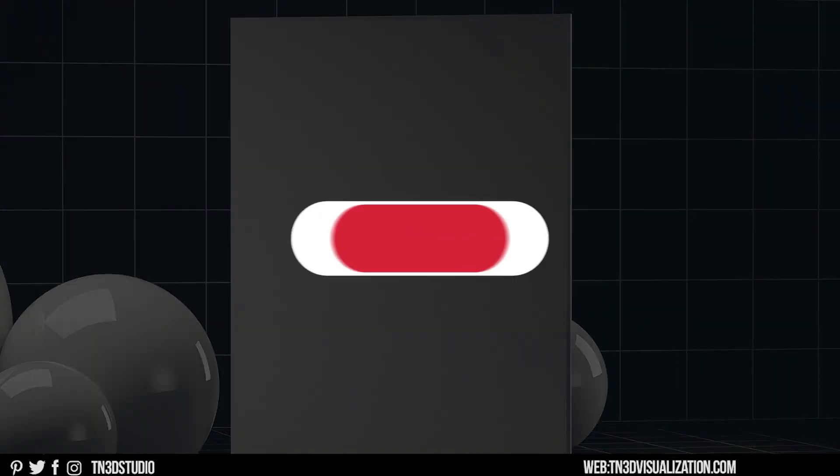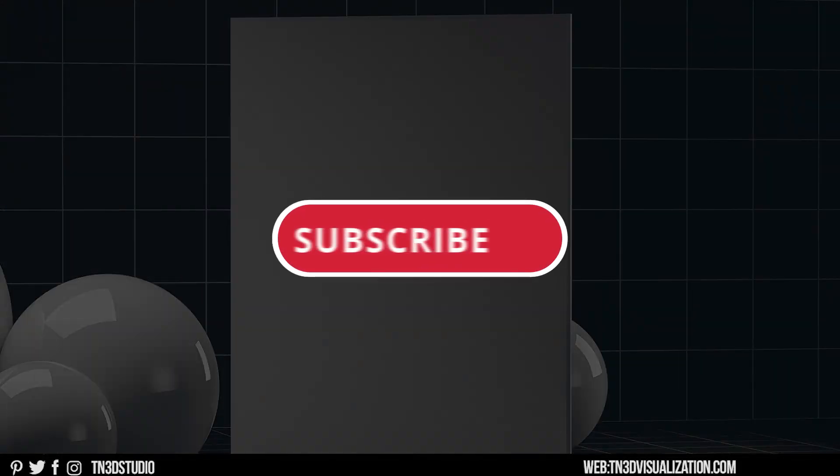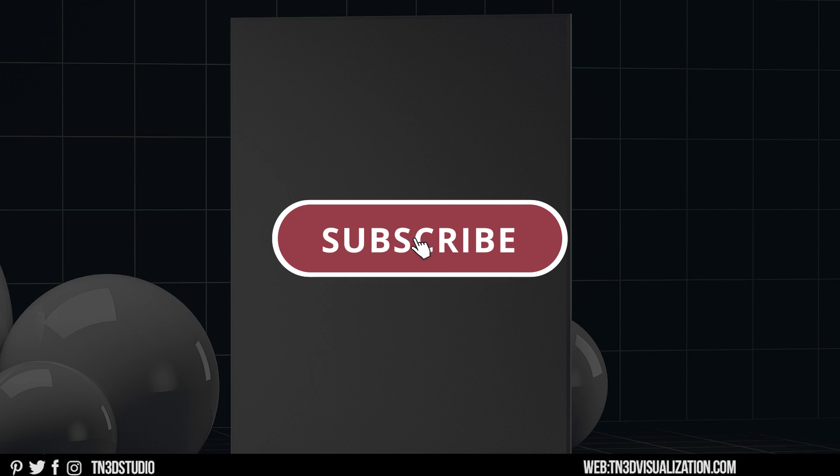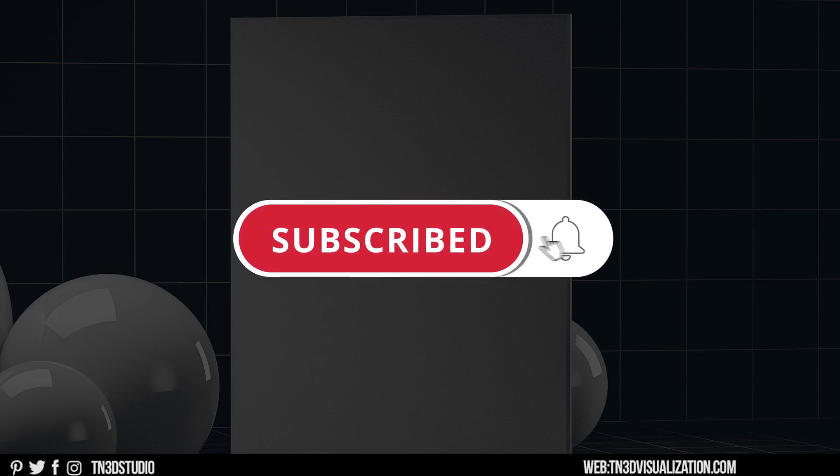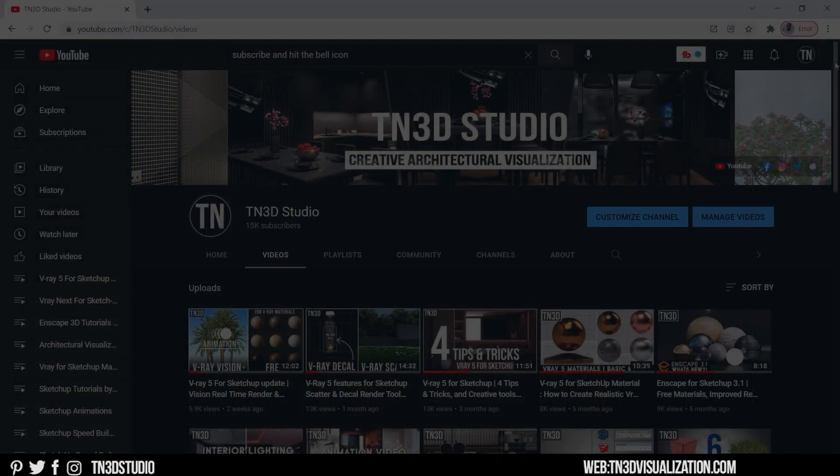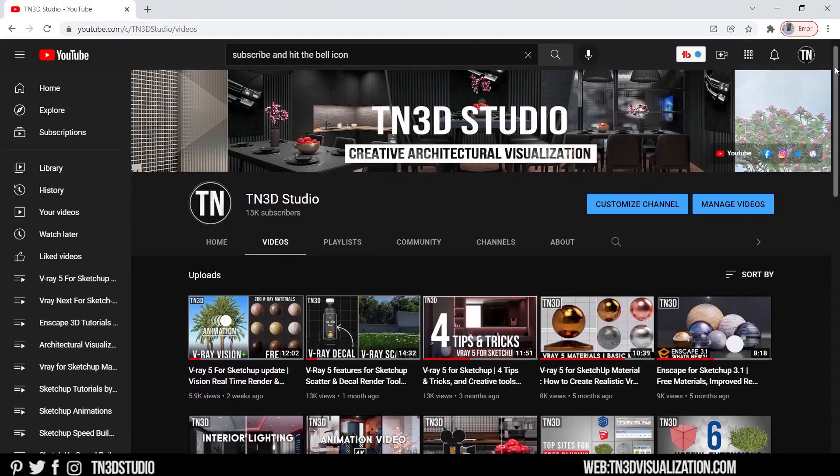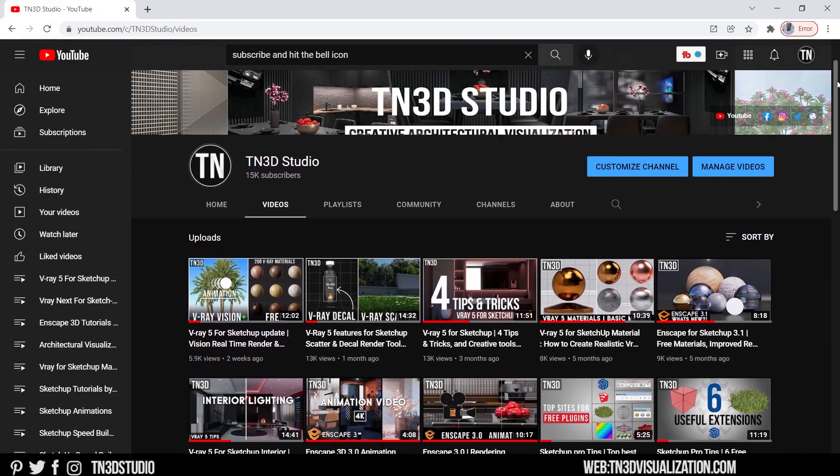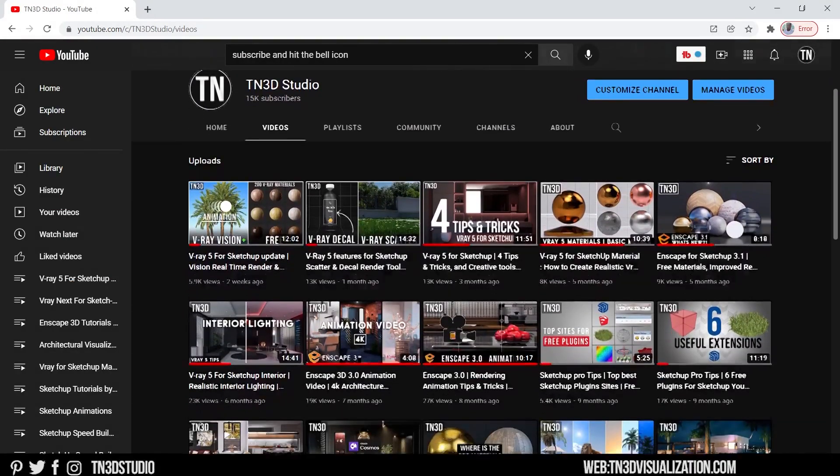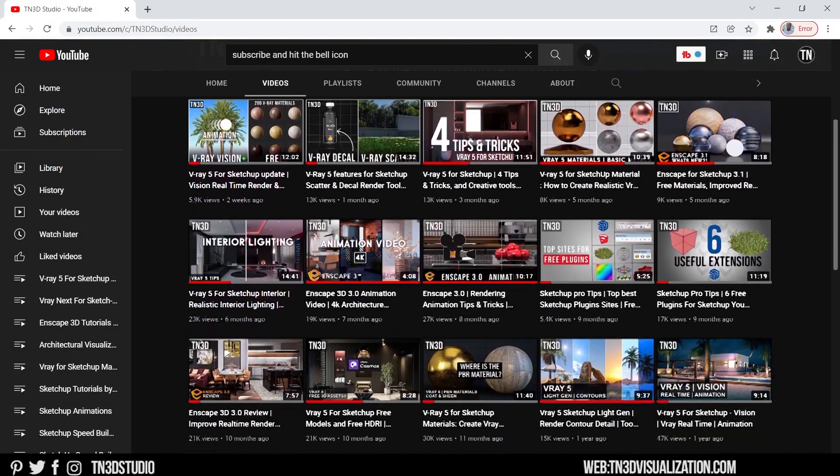Before we get started, if you could do me a favor, subscribe to the channel and hit the bell notification. This helps with the growth of the channel and so you don't have to miss the next time we drop a new video.